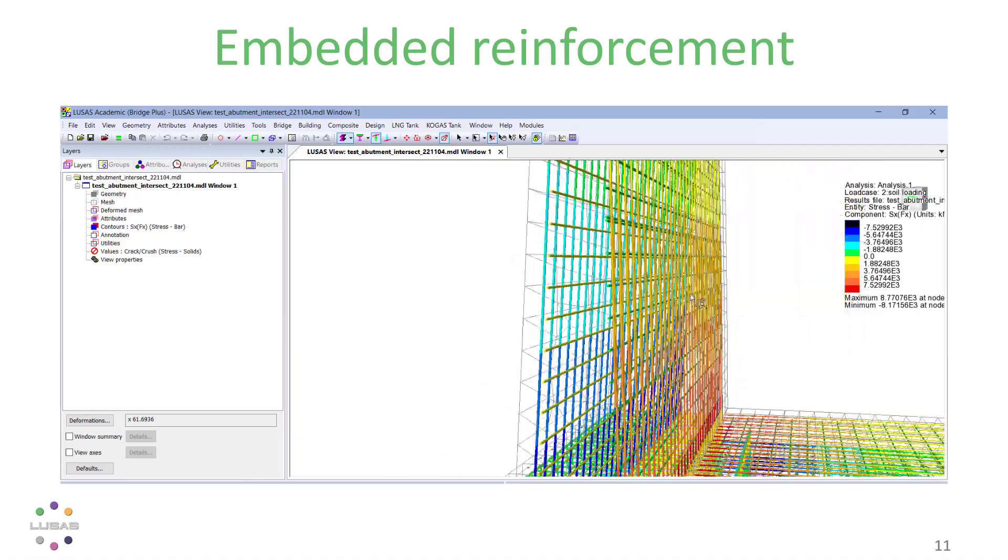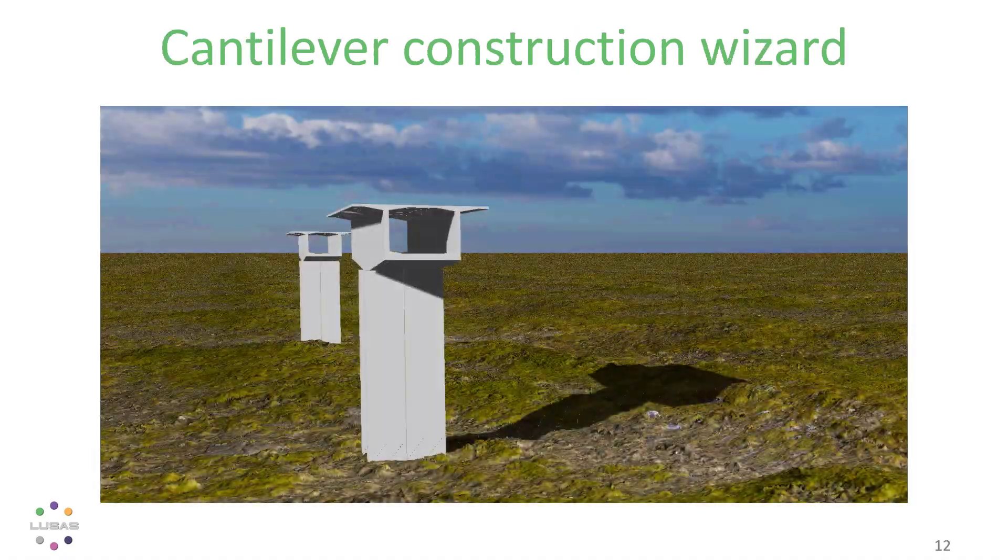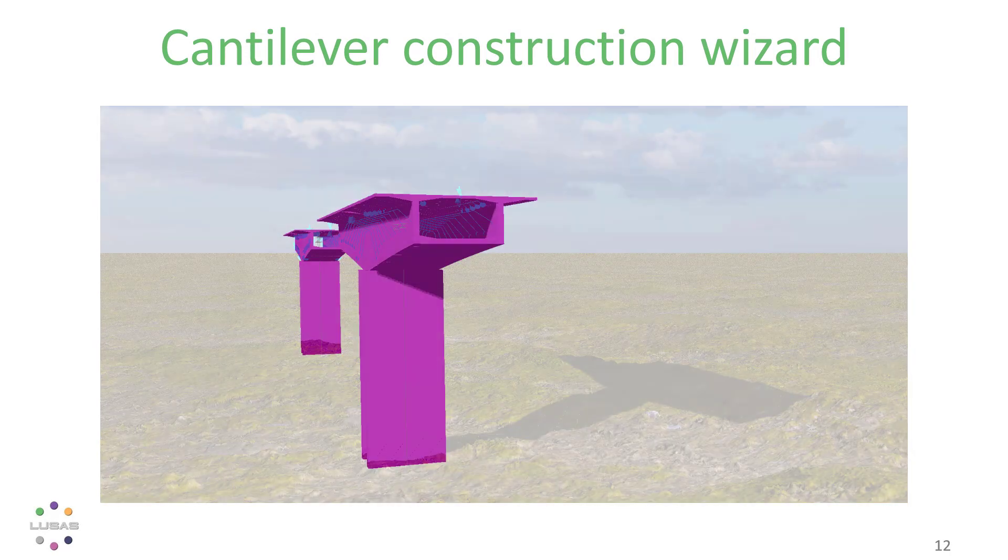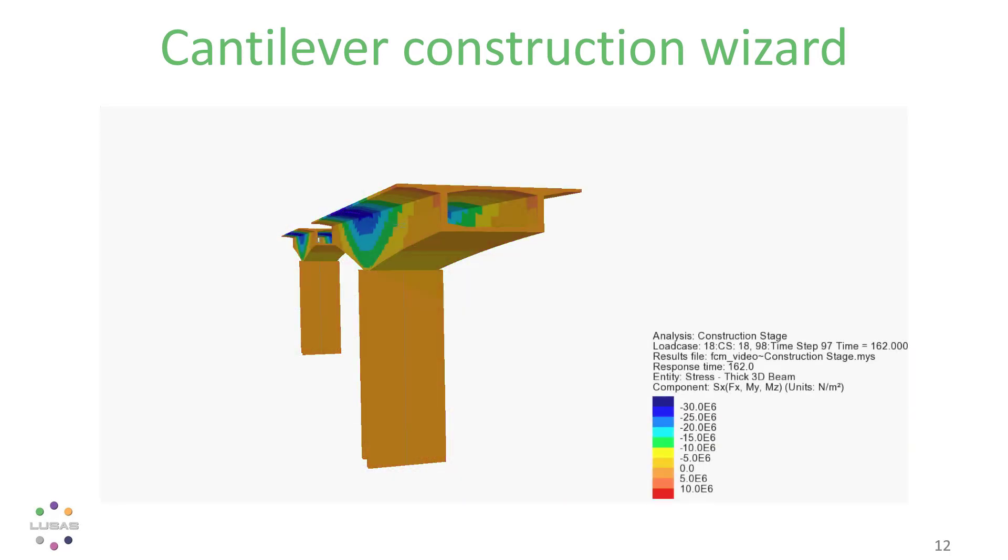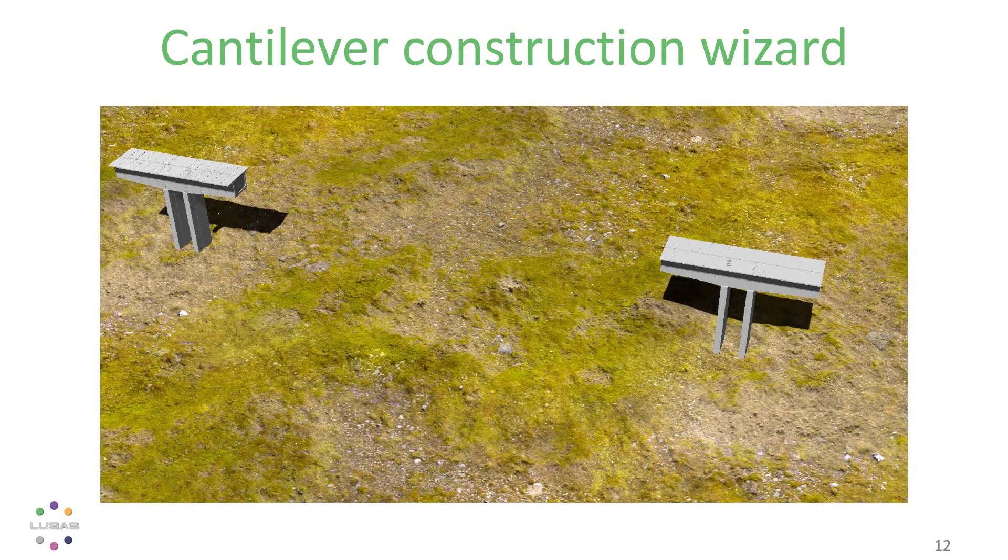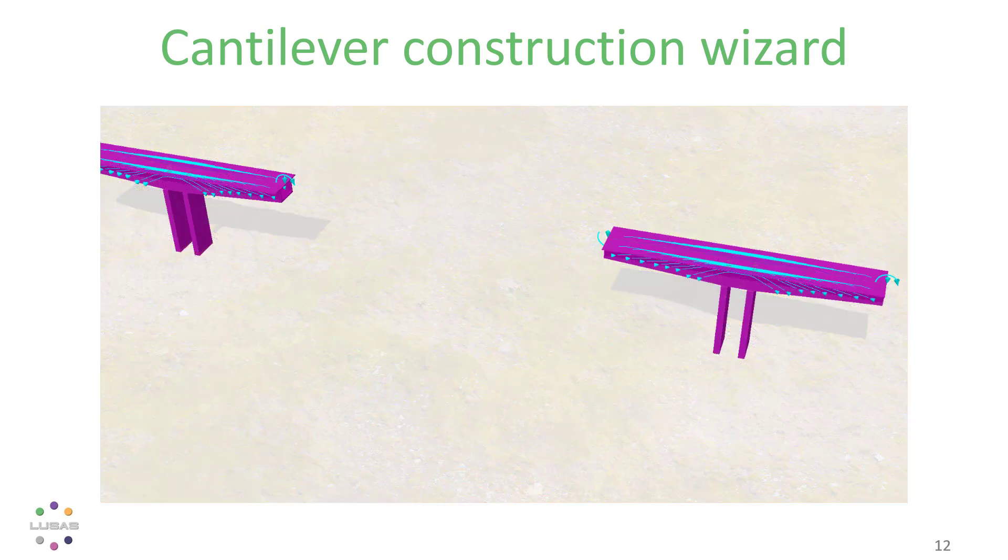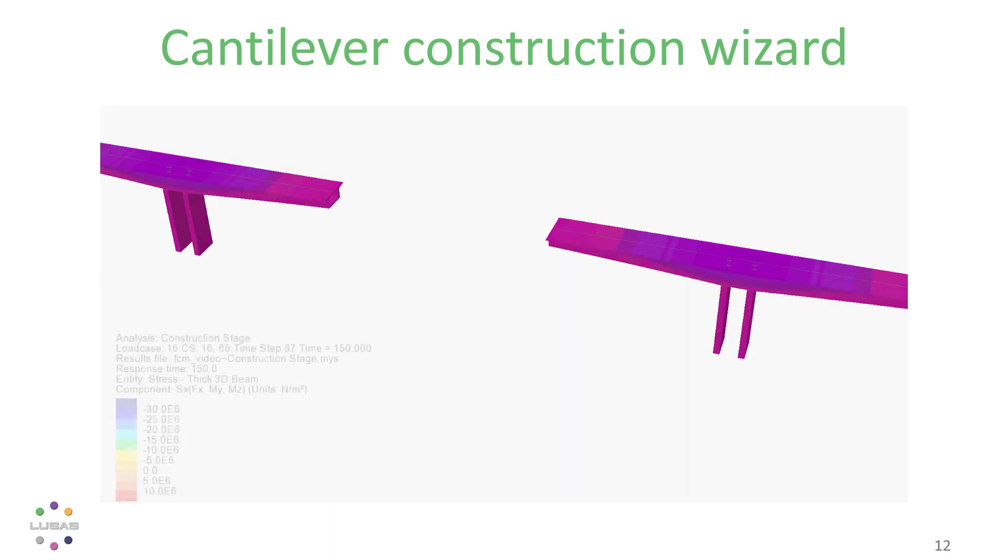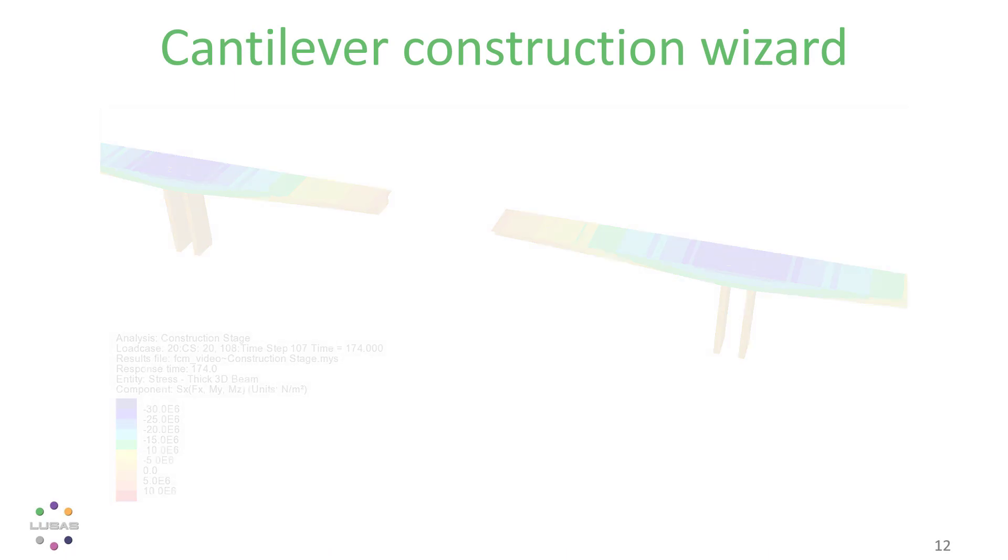For post-tension bridges constructed by the balanced cantilever method, the new wizard gives it a great shot. It creates full stage construction analysis with sequential installation of tendons, with the analysis including creep and shrinkage and all time-dependent pre-stress losses.